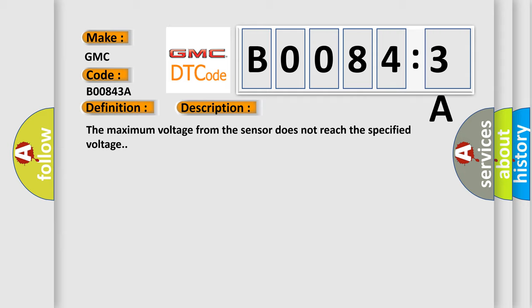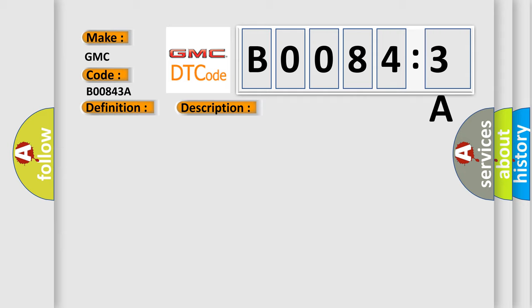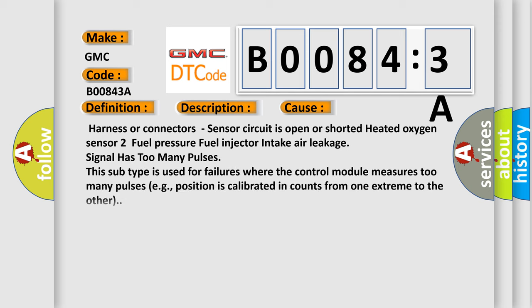This diagnostic error occurs most often in these cases: harness or connectors sensor circuit is open or shorted, heated oxygen sensor 2, fuel pressure, fuel injector, intake air leakage, signal has too many pulses.